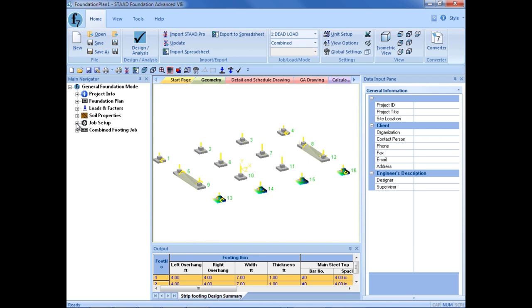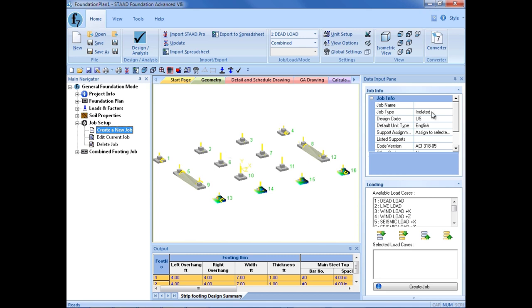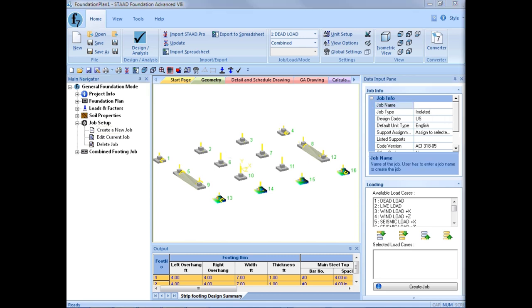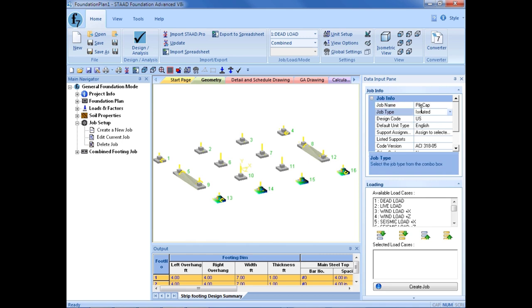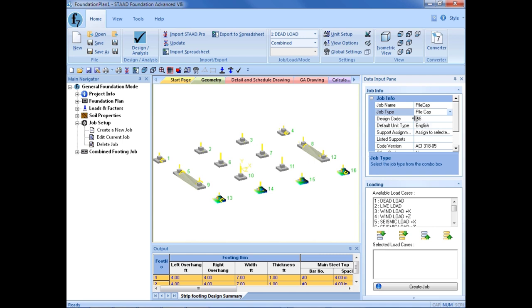Next, I am going to go over to my main navigator, expand the job setup group, and then create a new job. I am going to enter my job name and call it pile cap. I am going to select the job type and change this to pile cap as well. Then I am going to select my design code, my units, and assign this type of job to my selected supports.